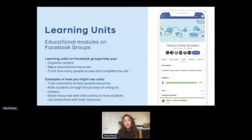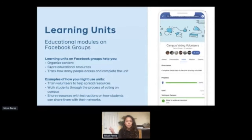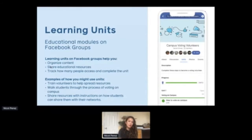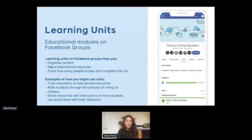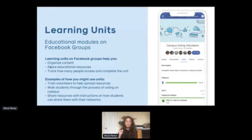Within Facebook Groups there's a feature called Units — these are basically like educational modules that you can create as an admin of a group on Facebook. So let's say you have an organization on campus that is going to be mobilizing volunteers to get students to turn out to vote — you can actually build out these educational modules to train your volunteers on all the things they need to know before they go out and start pushing out information on your campus. These learning units help you organize content, share educational resources, and even track how many people access and complete these units. You can even create a quiz — for example, a step-by-step guide on voting by mail for students on your campus.